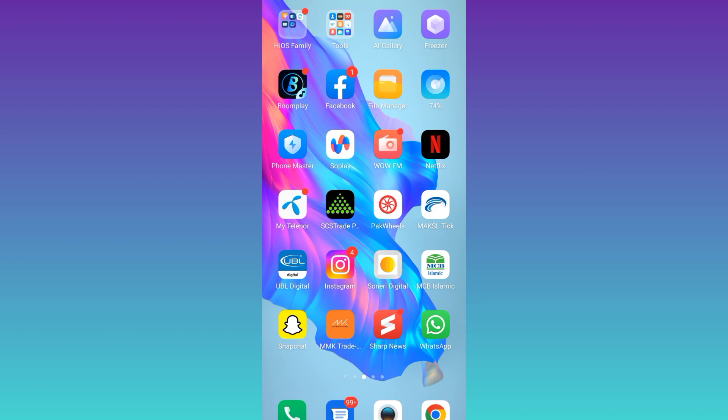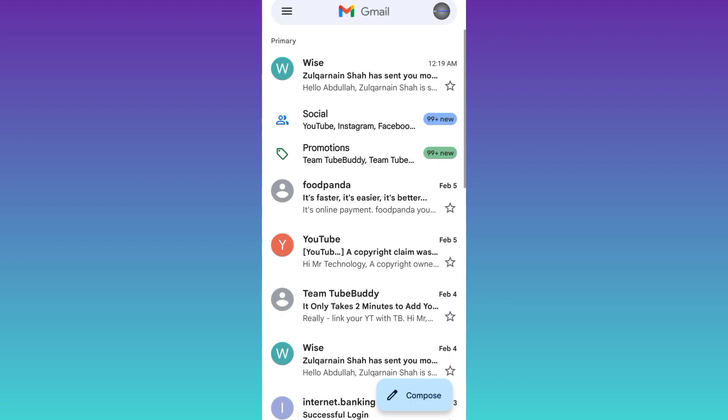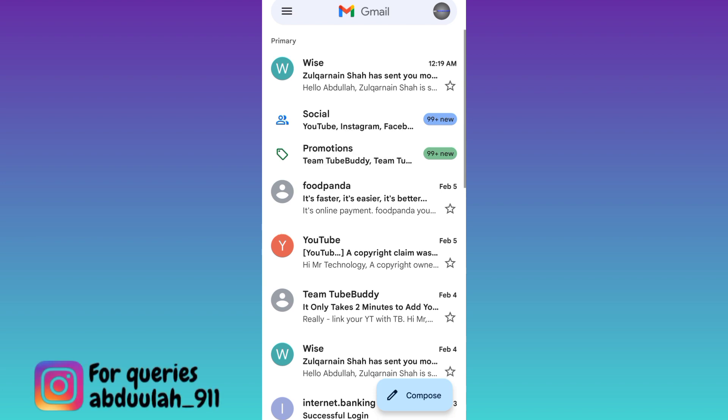First of all, you need to open the Gmail application. At the top right corner, you will see your profile icon, so click on it.